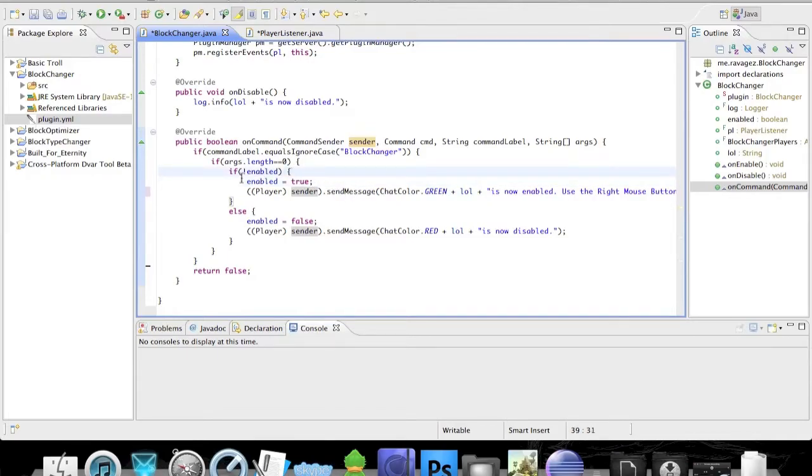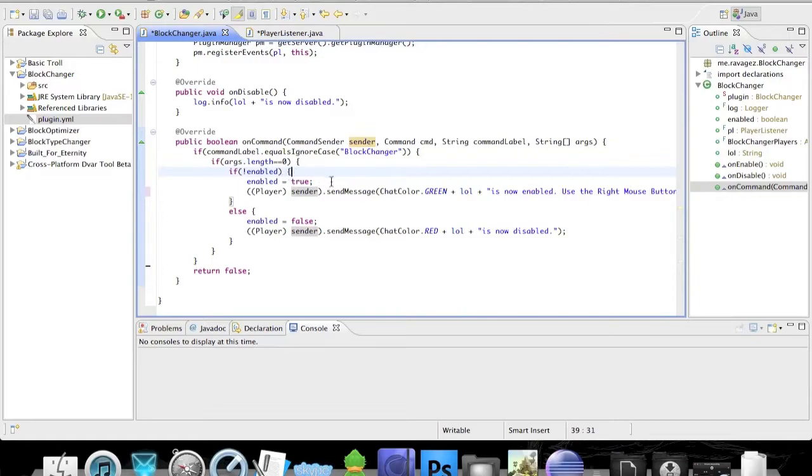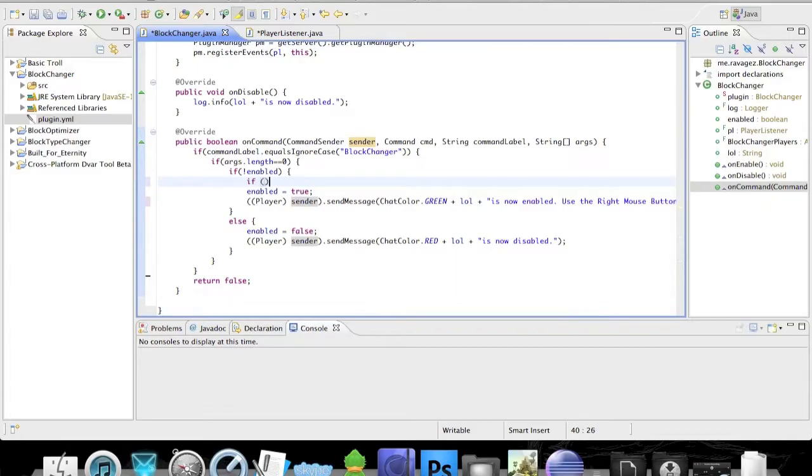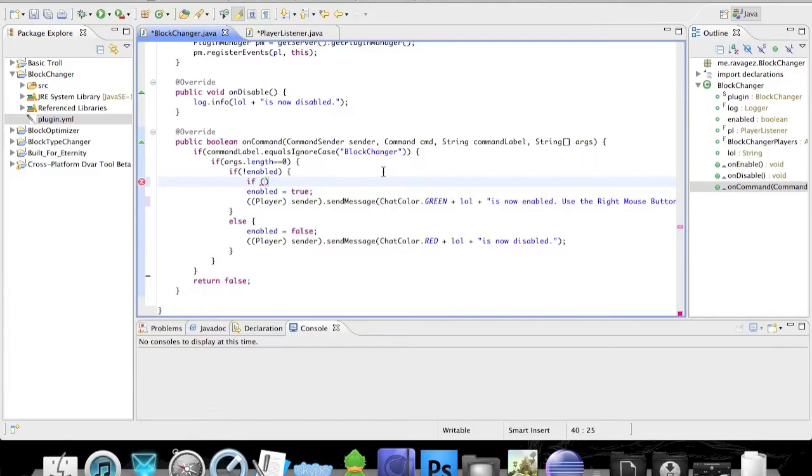Right under our 'if the plugin isn't enabled' statement, we want to set enabled to true, but that's not the only if statement we're going to have. We're going to check if the player actually has the permission. So if the plugin isn't enabled yet and if the player has the permission, we want the plugin to be enabled and we want the player to get a message that the plugin is enabled.